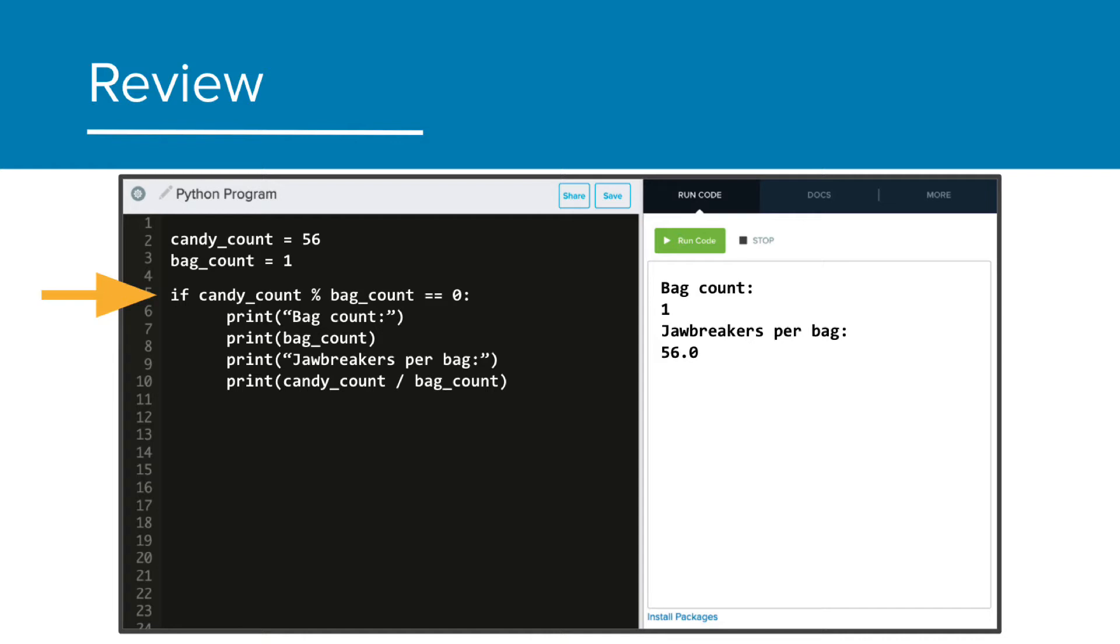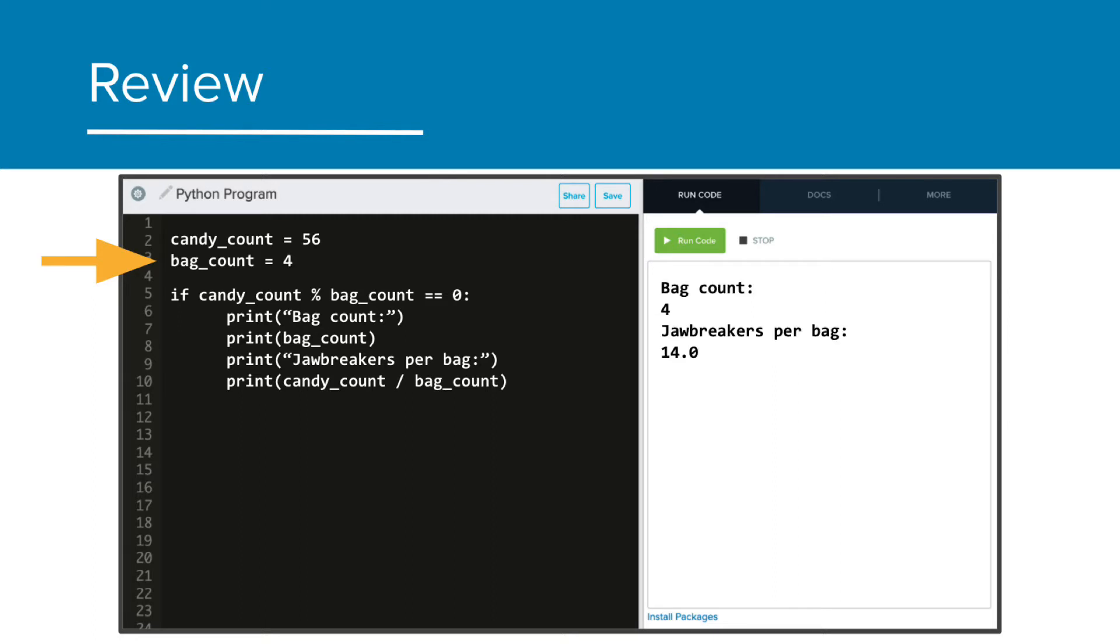The problem was that we had to manually update the bag count each time. Right now we have one bag, updated two bags and run, then three bags, four bags, etc. It would take a long time to check all of the possible options.